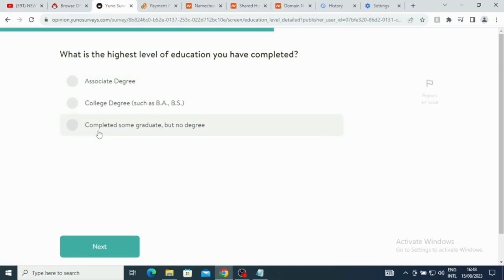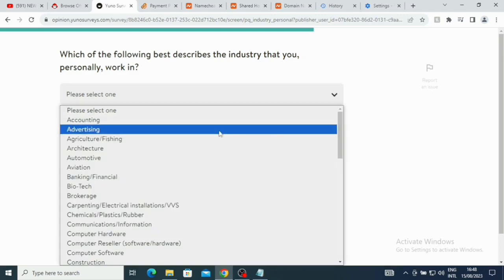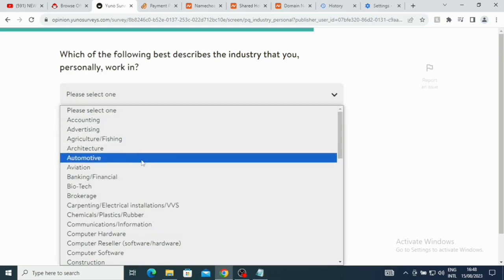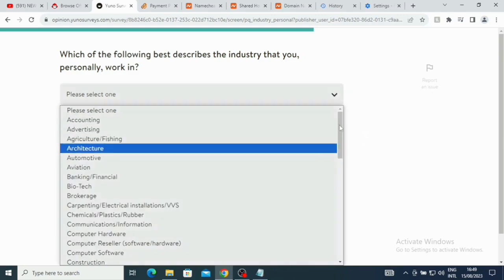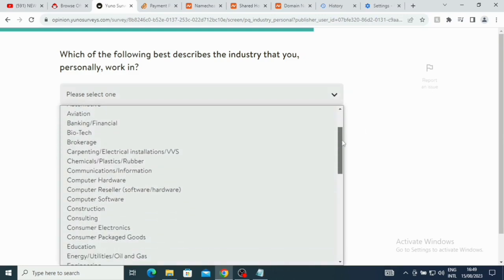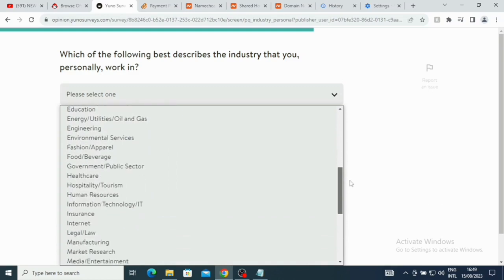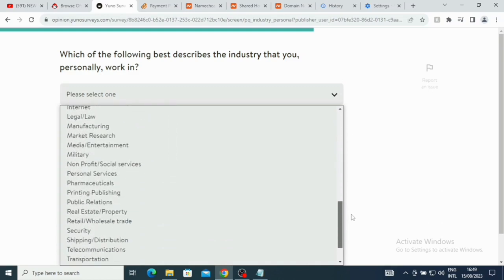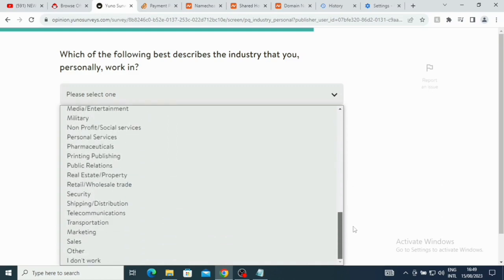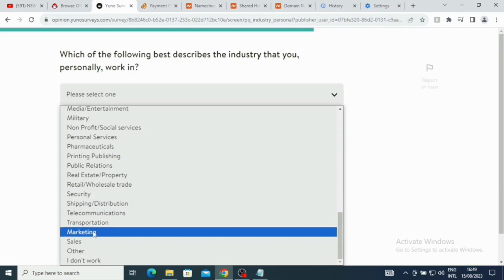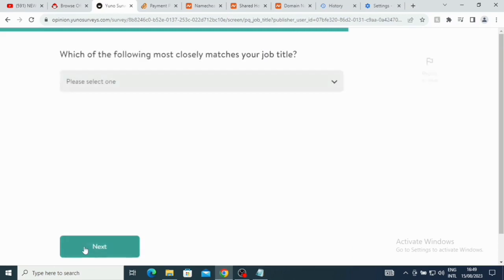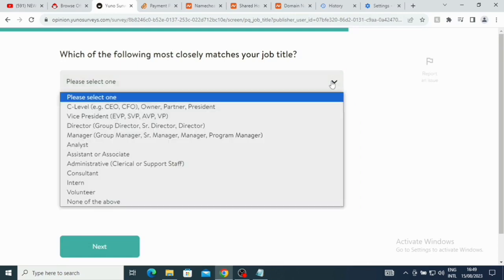Make sure you answer whatever question that applies to you. What is the highest level of education you have completed? Associate degree, college degree, completed some graduate but no degree. So we can just click on let's say college degree. Which of the following best describes the industry that you personally work in? I'm basically in digital marketing, so just look at that and choose the one that actually applies to you.